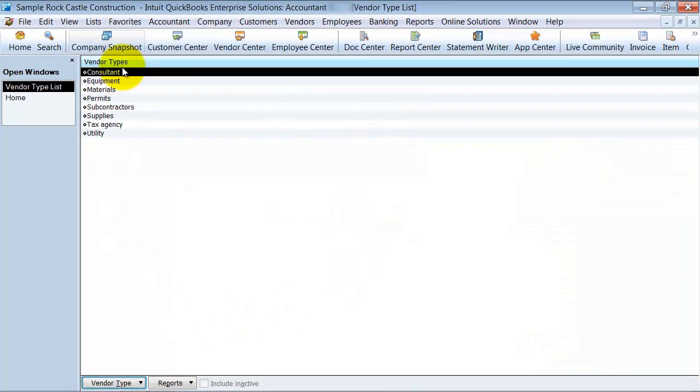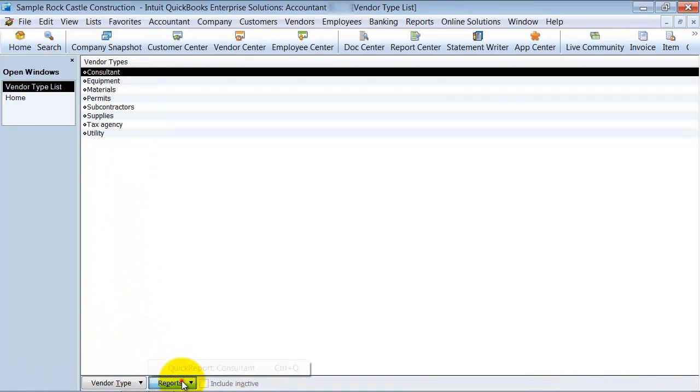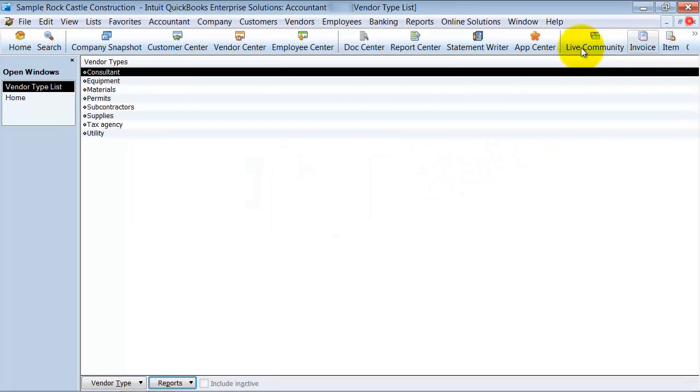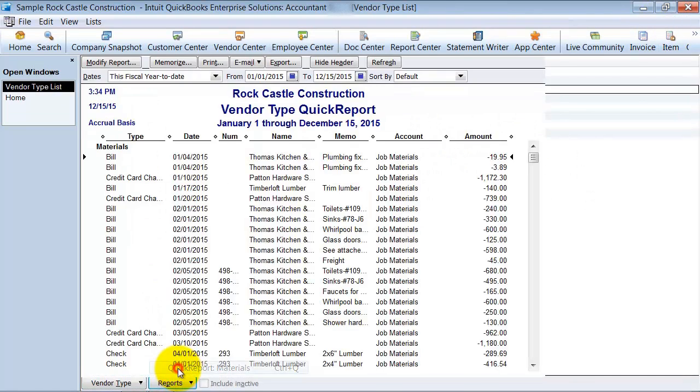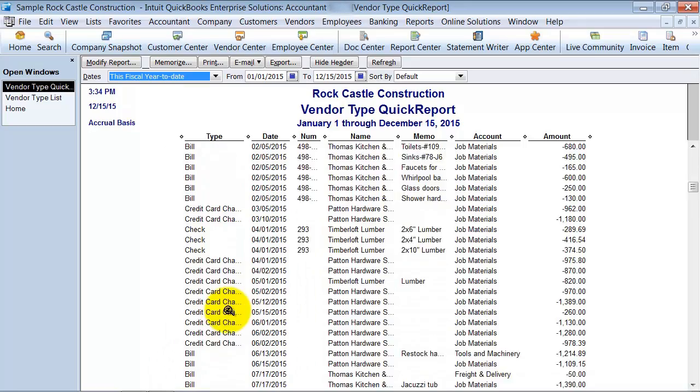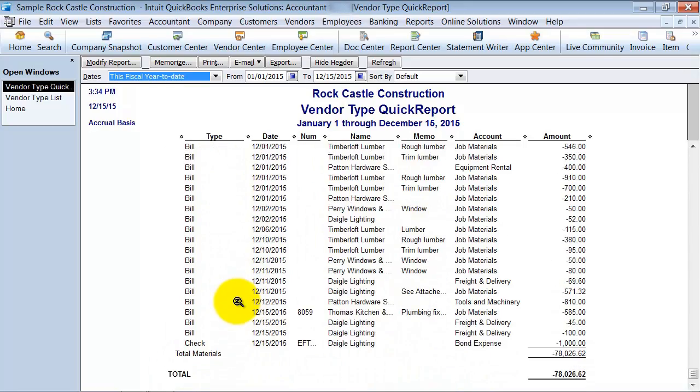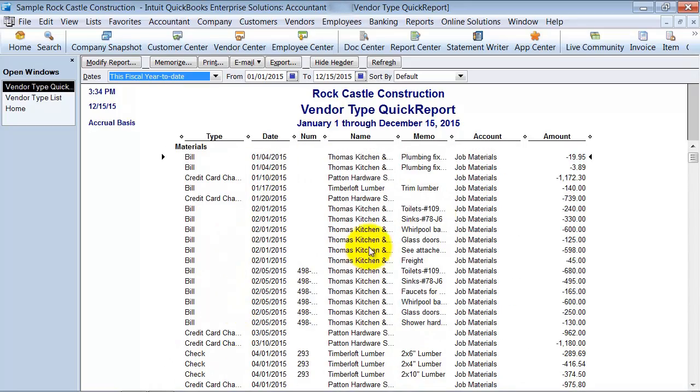It pulls up my current vendor types. With each of these, I can go ahead and run a quick report and see what transactions are created from the vendor types of consultant. Let's go ahead and look at another one, let's say materials. Look at all those transactions that have a vendor type of materials.